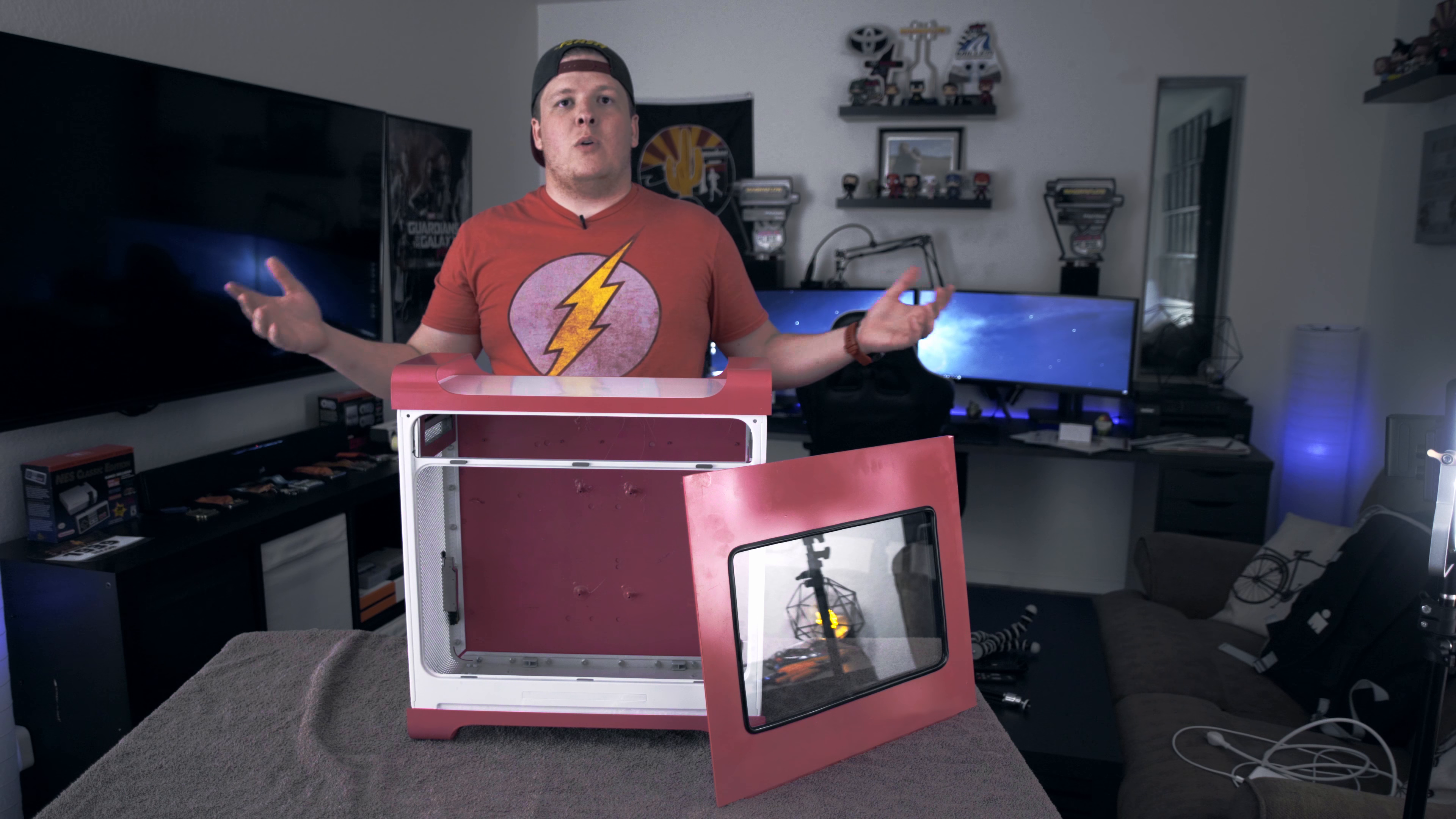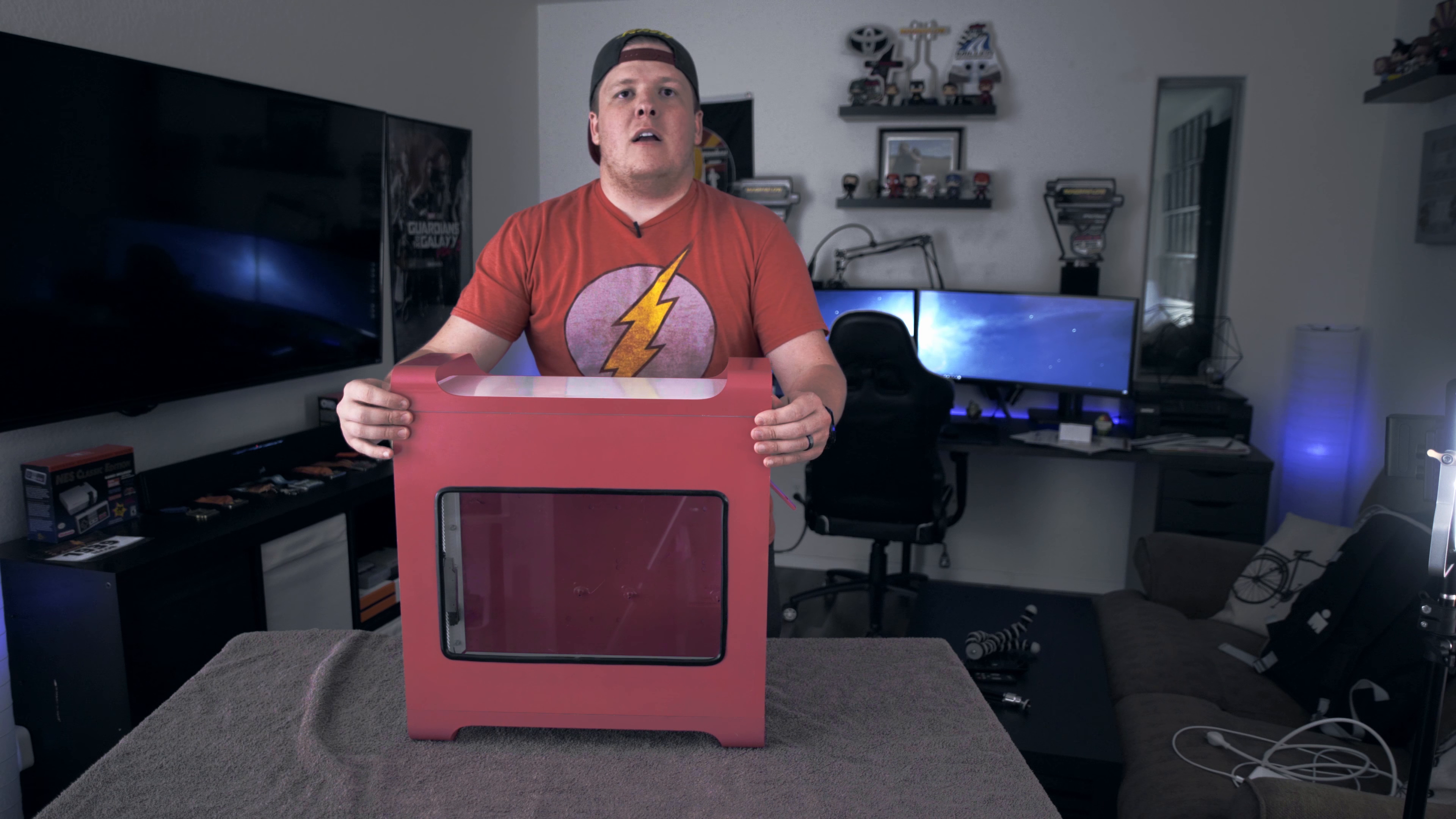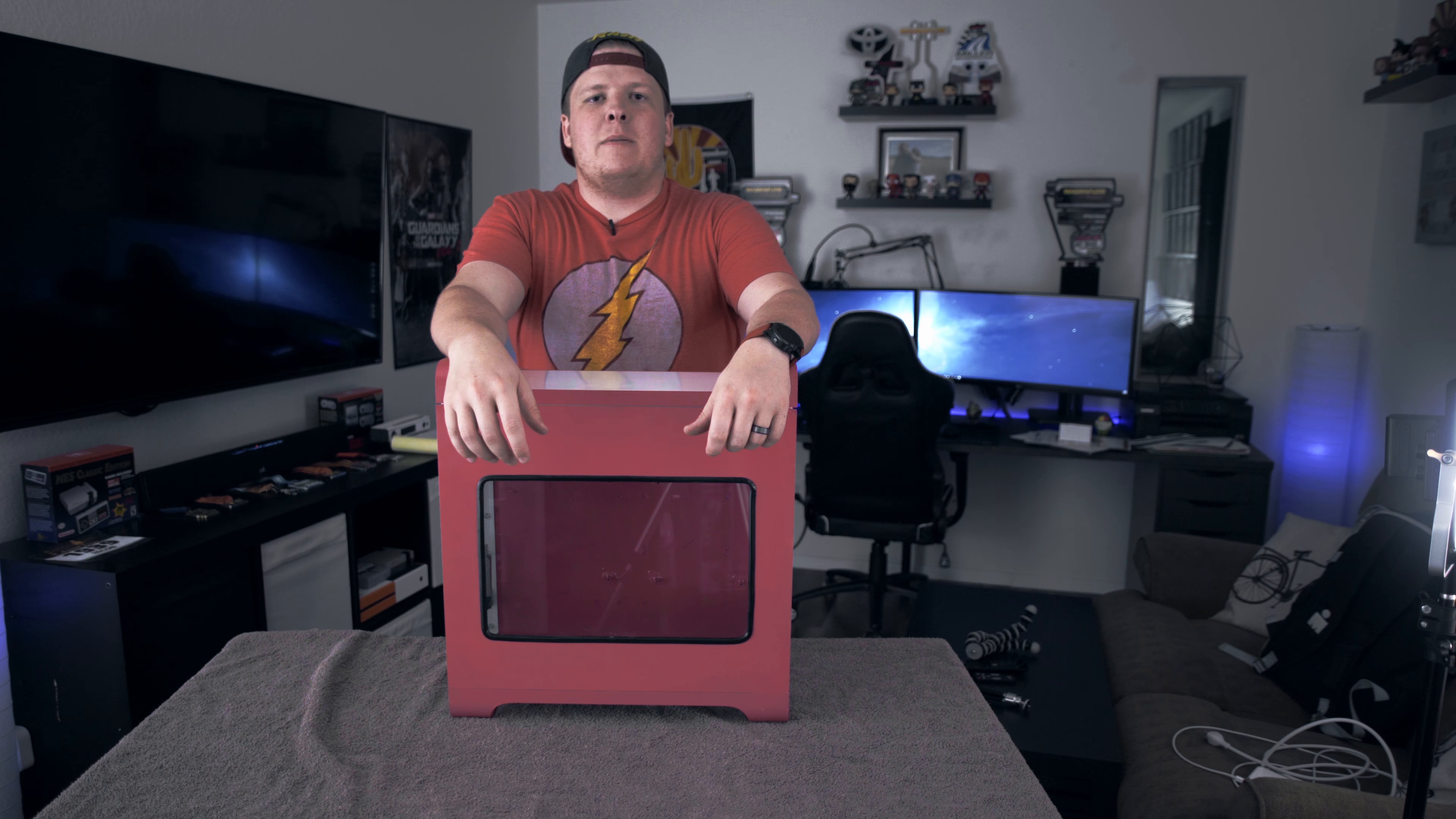So the last and arguably most important thing we have to do to finish this system or this mod off is throw the side panel back on. So what we're going to do is just line it up down here at the bottom, let it drop in, close it, and latch it up. And here we go. We have the completed, custom painted, fully ATX ready Power Mac G5 in our lovely white and pink color scheme.